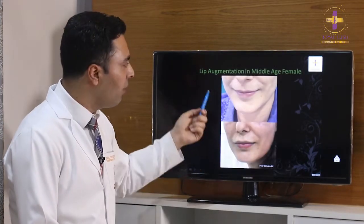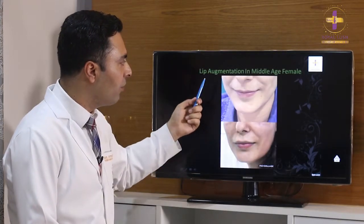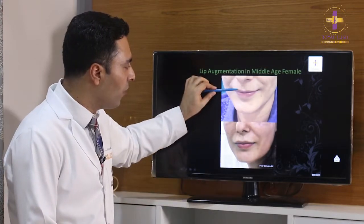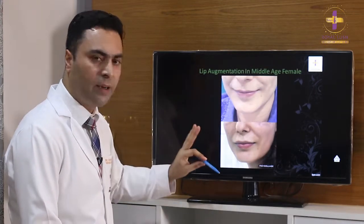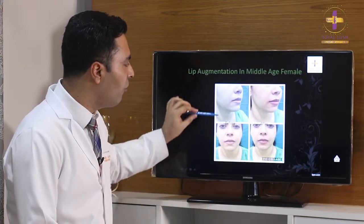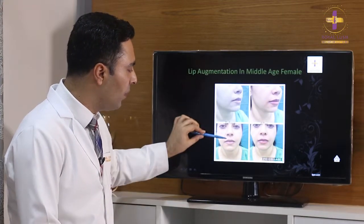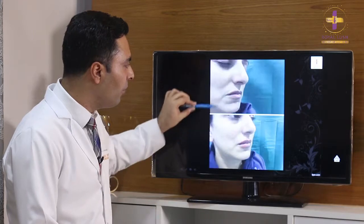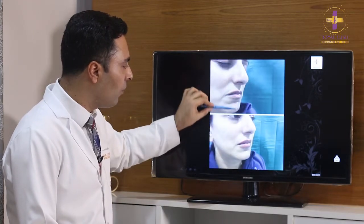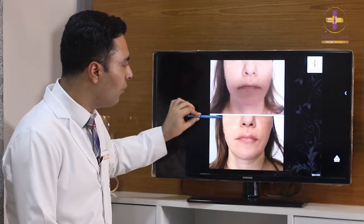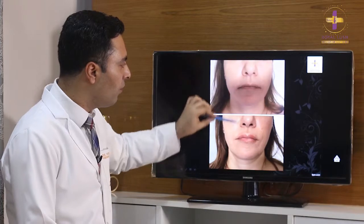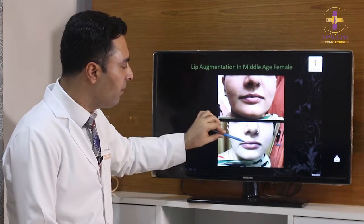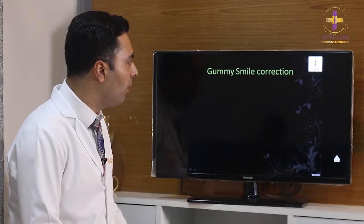Now showing before-and-after pictures of middle-aged females. This patient is a housewife — you can see a very subtle and gentle change before and after. Again, in the 40s age group, the changes are kept very subtle and gentle, maintaining natural proportions appropriate for that age.